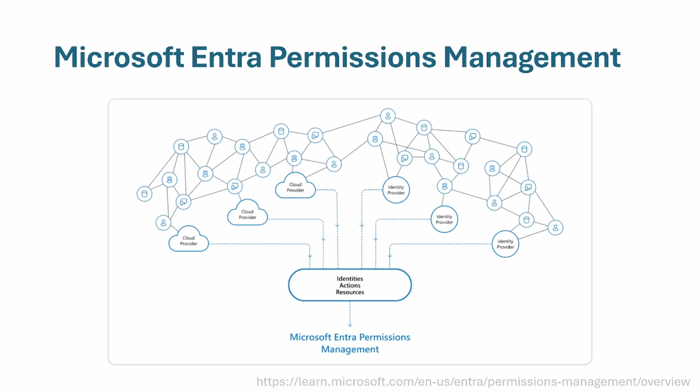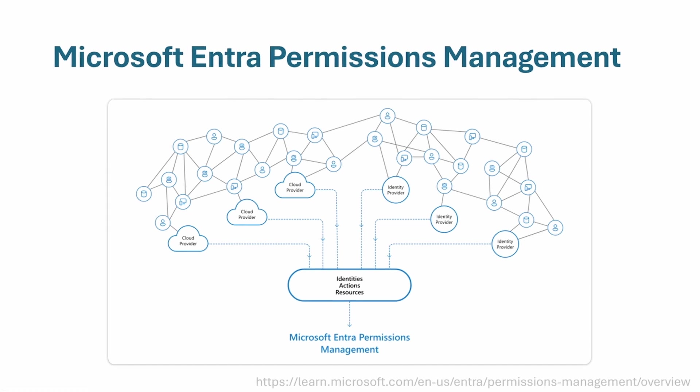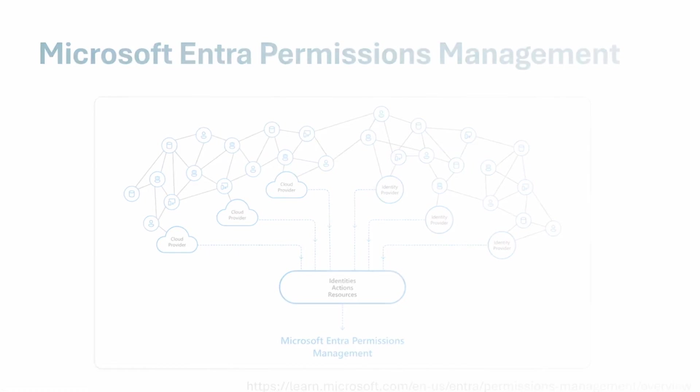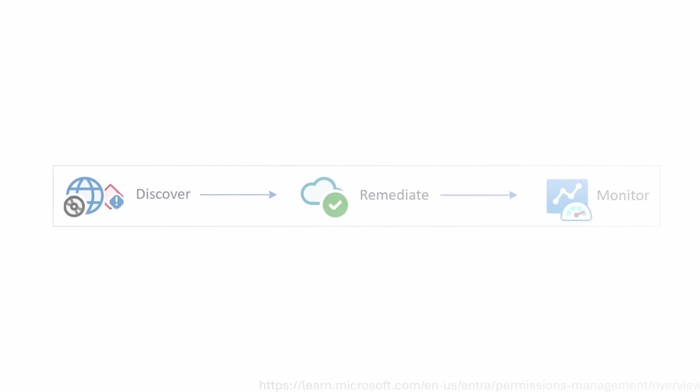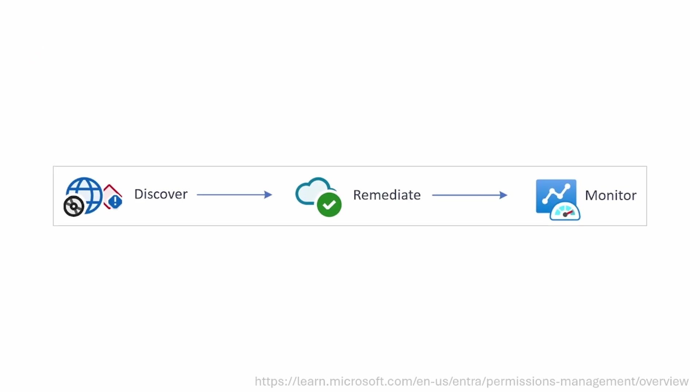Permissions Management does all the heavy lifting for you. All you have to do is import the data of every cloud provider and Entra Permissions Management will analyze all this data and create an easy to use overview for you. This will make it easier for you to discover the threats that rest inside your company and execute the right actions to remediate these threats.